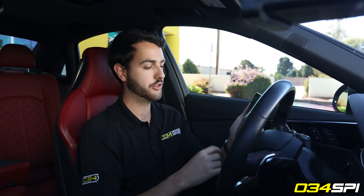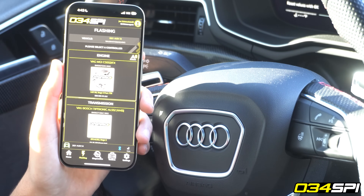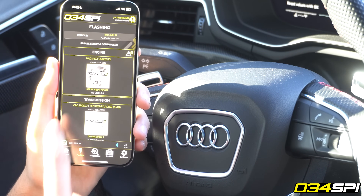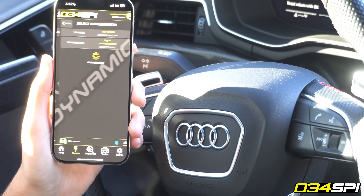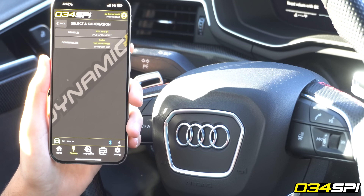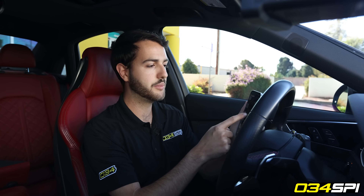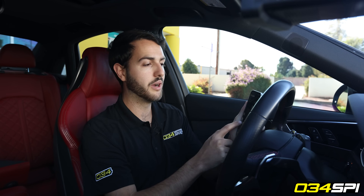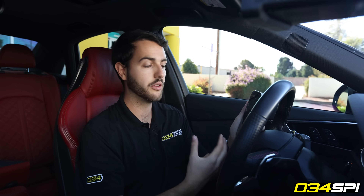For this video I'll go ahead and show how you would perform your first flash. I'll hit the flashing icon in the bottom navigation bar and select the engine. From there it's going to show me all of the available files that I have for this car. This vehicle is equipped with a Pure 750 turbocharger so I'm going to select Stage 3 Pure 750 and read through my requirements to ensure that I have the correct components installed before flashing the vehicle.